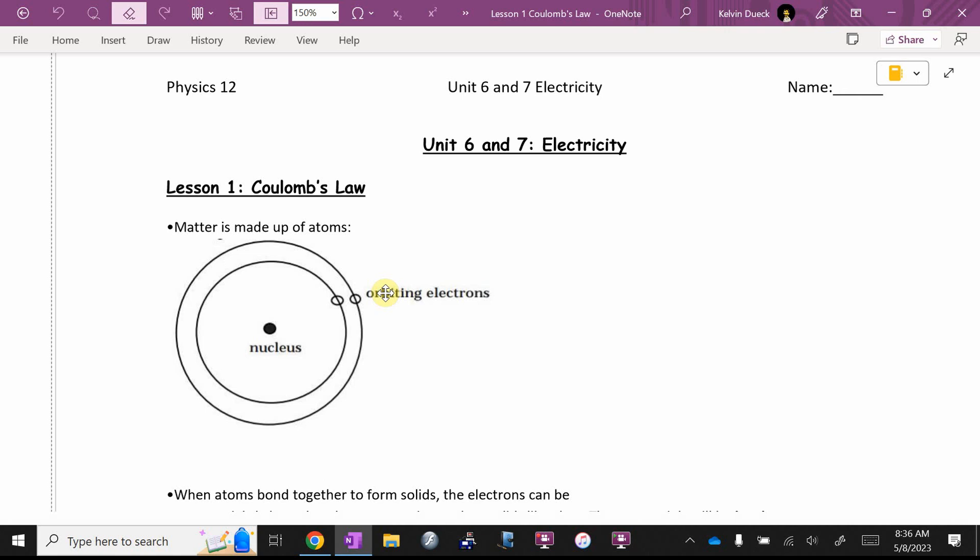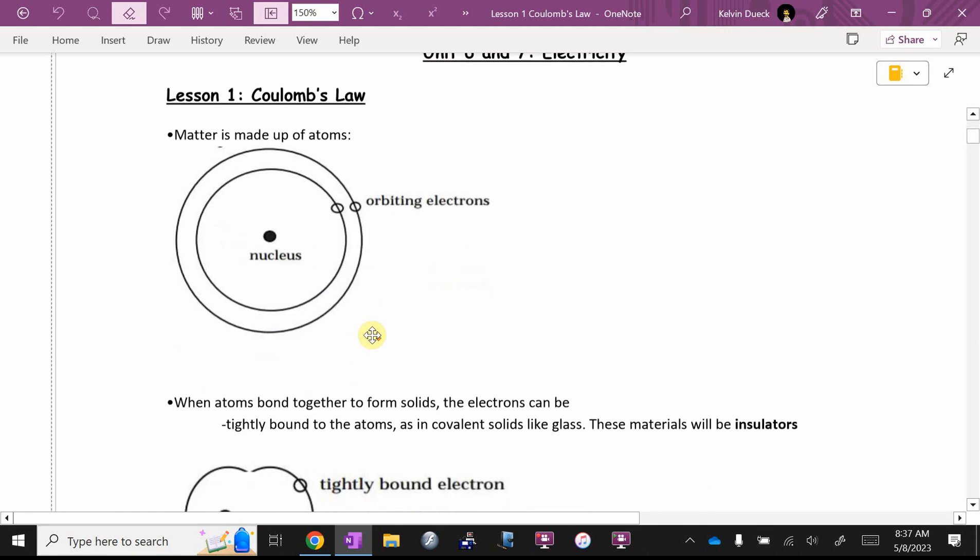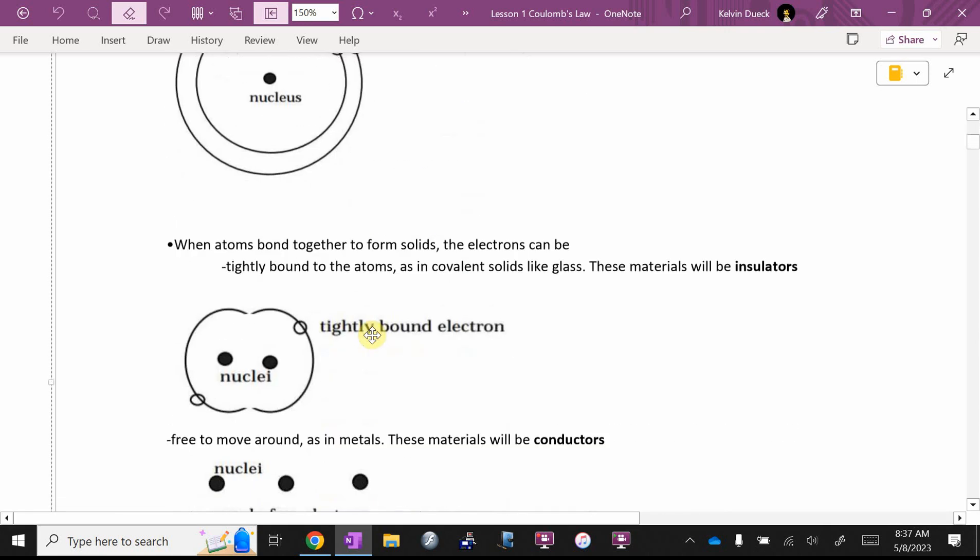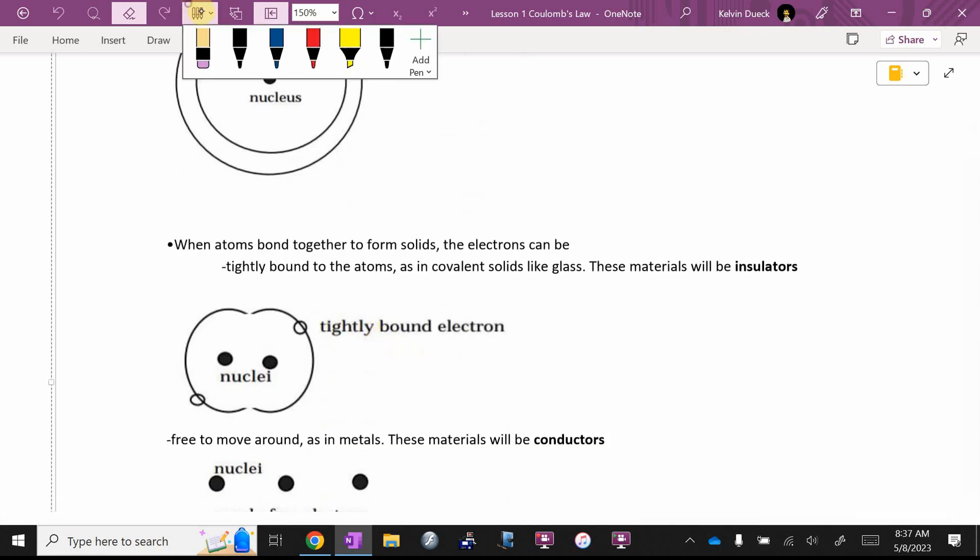Now we like to talk about energy levels or electron shells. But this will still work for the purposes of what we're doing. And it turns out when atoms bond together to form solids, they can be tightly bound to the atoms, as in covalent solids like glass. These materials are called insulators. They don't transmit electricity very well. They let charge build up, but they don't let it go anywhere.